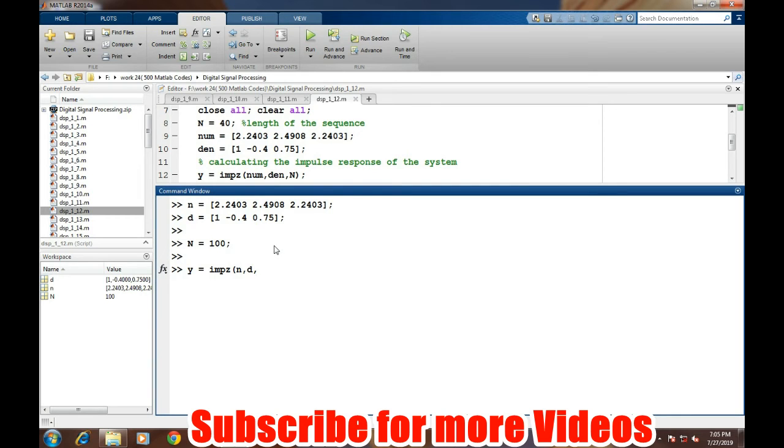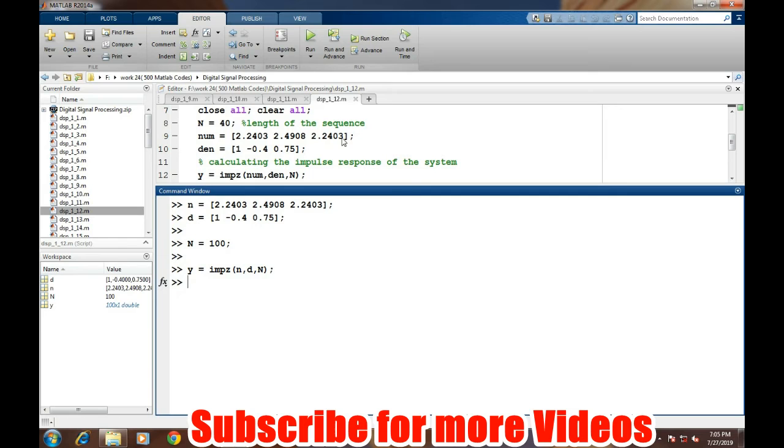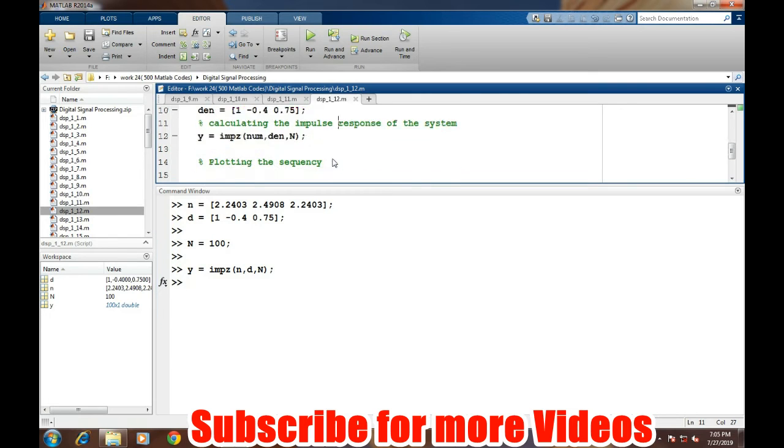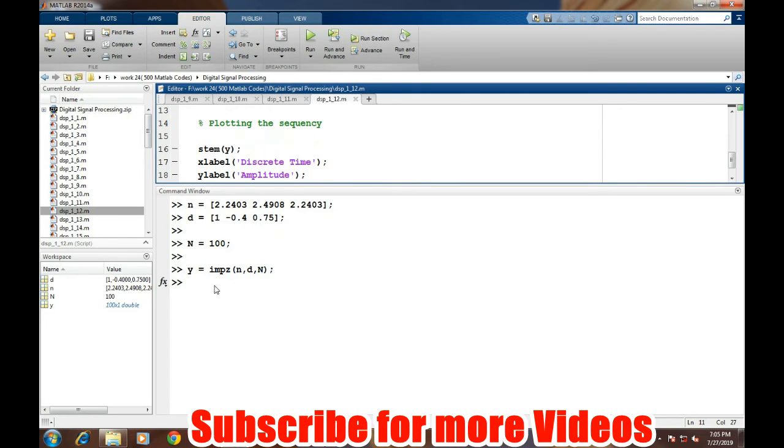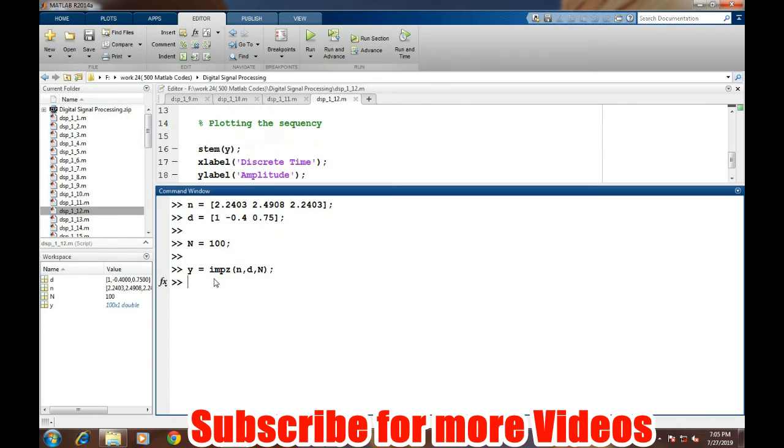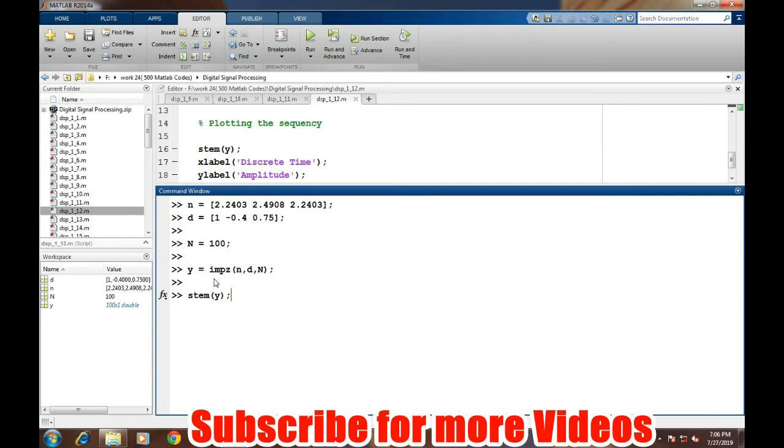A new pop-up window will appear, or we can simply create a stem plot of Y in order to display the impulse response. This is the impulse response of the system.